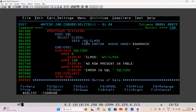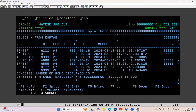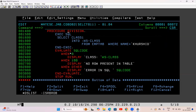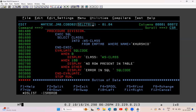Where NAME is 'Kurshid', I am selecting the name into WS_CLASS. In the table, we have 'Kurshid' at two places. Now if I execute this program, let's see what happens. After running this SELECT query, in evaluate SQL code I have checked: when 0 display the class, when 100 display normal, when other display error in SQL code. So let me execute this program first.